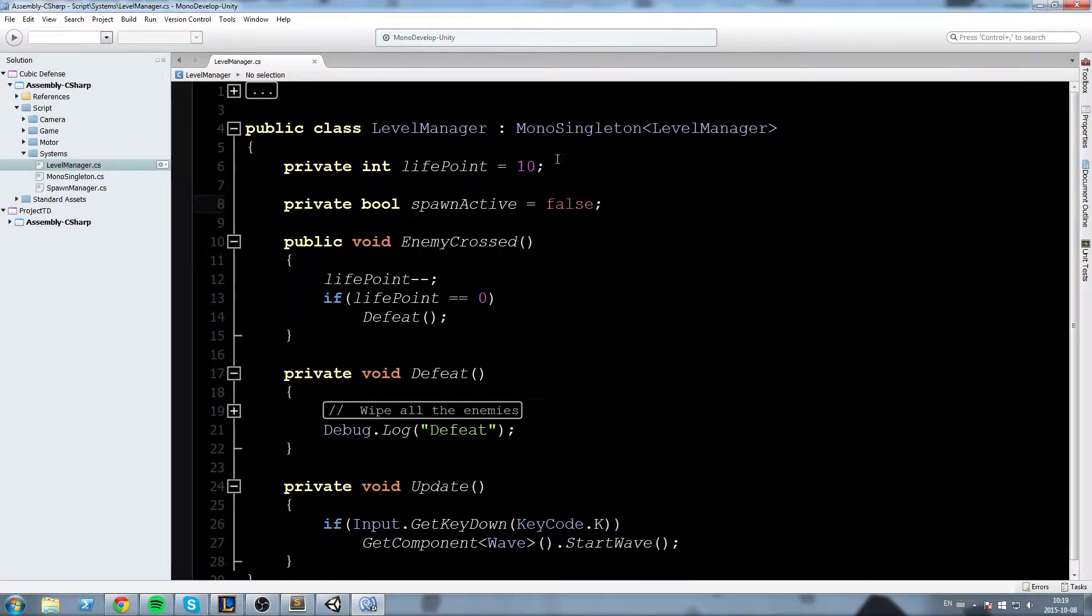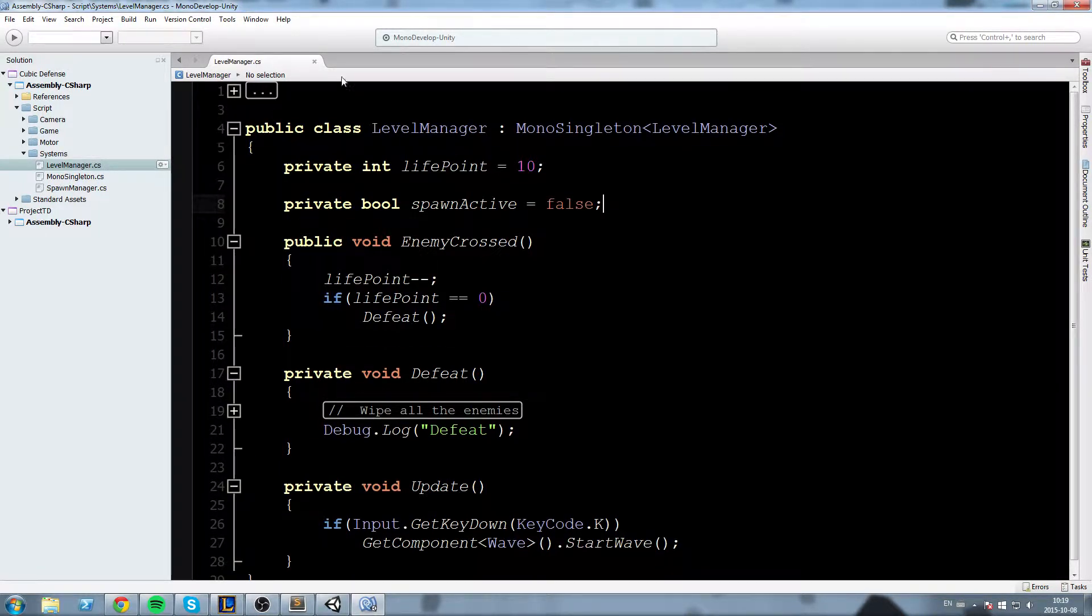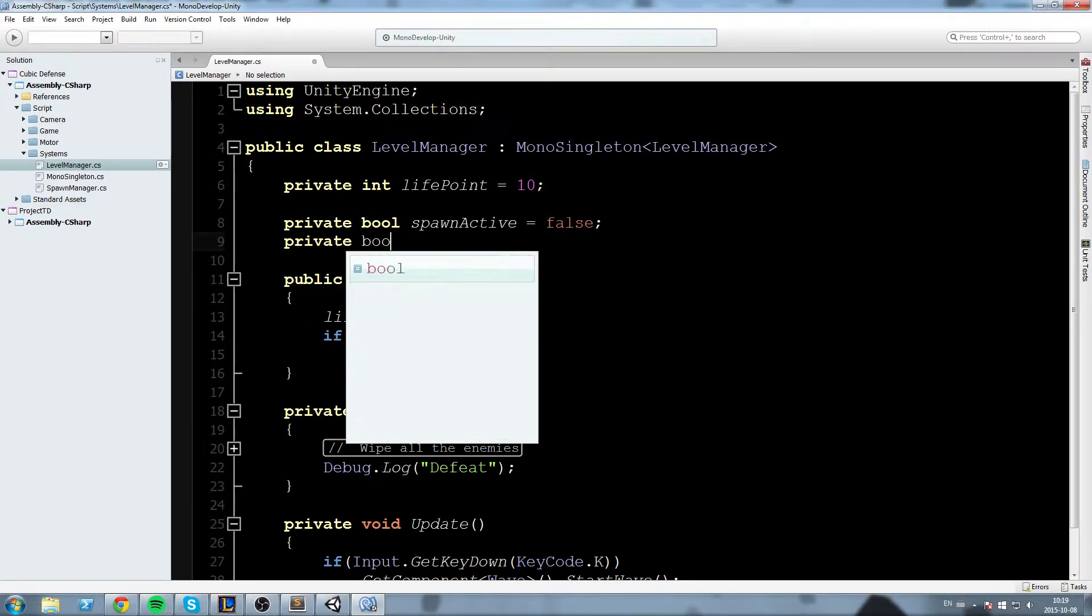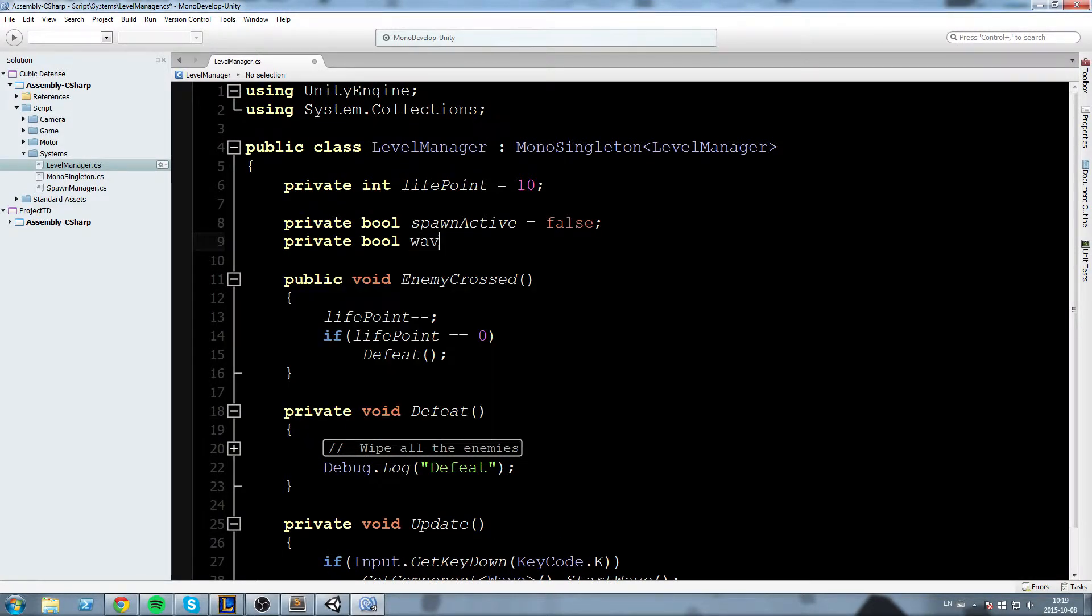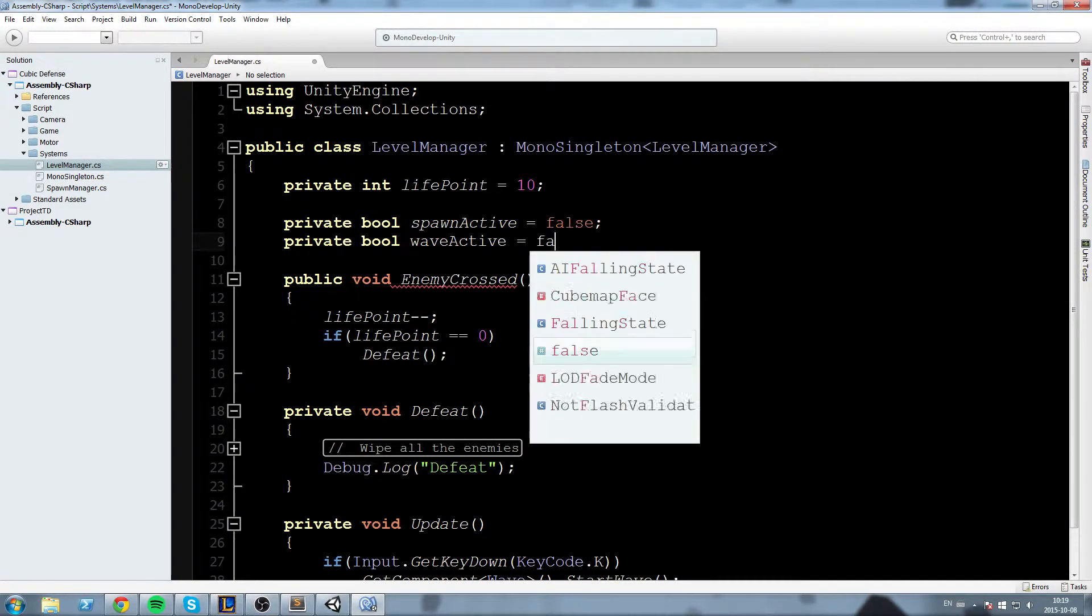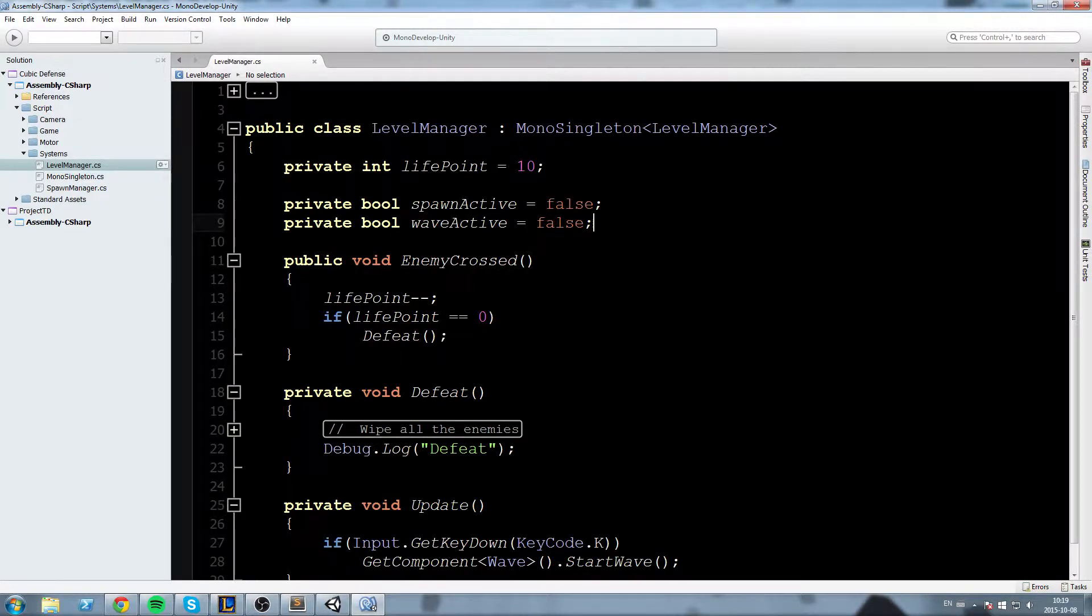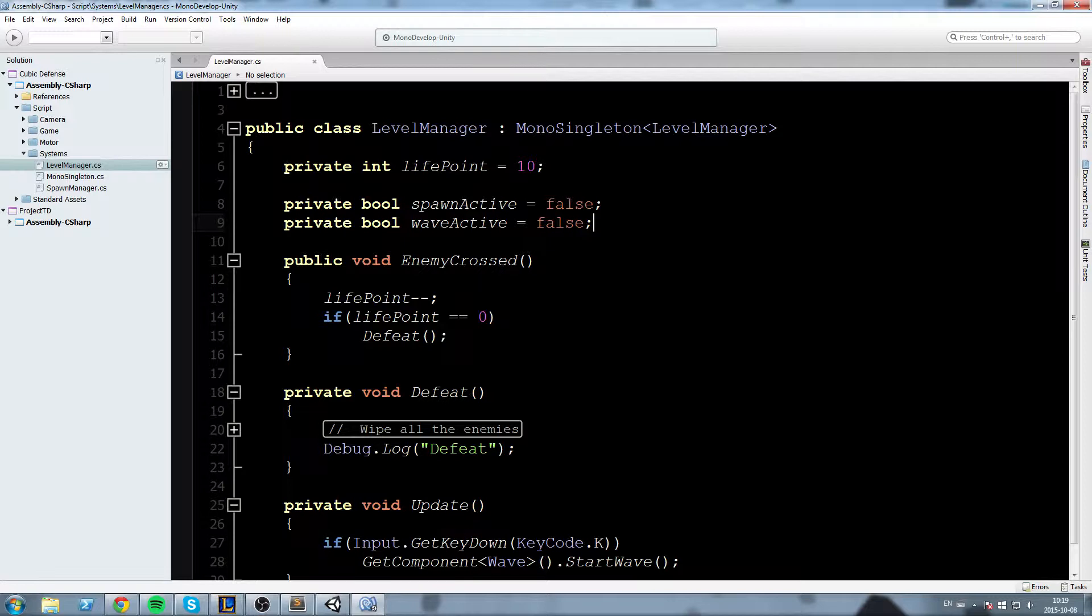this is going to check whether or not our spawners are currently spawning stuff and then just below that private bool waveActive and this is going to check if the wave is currently active which means it's the same thing as a spawner but it's going to wait until all the enemies are dead before saying it is not active anymore.